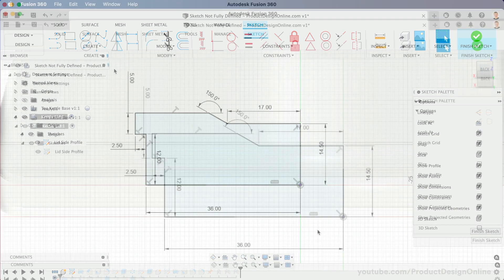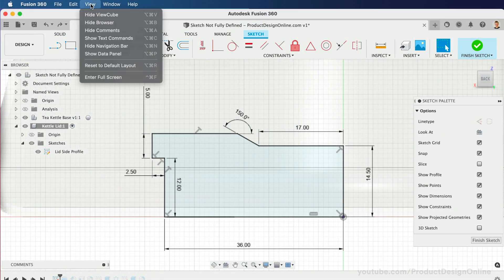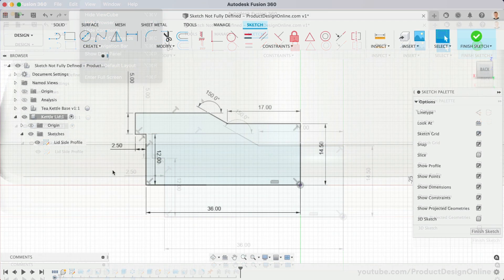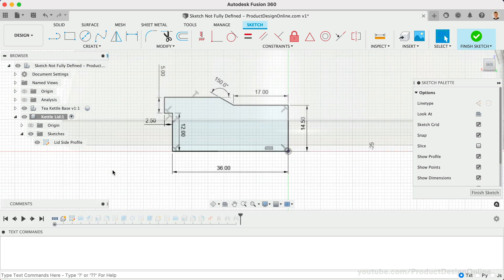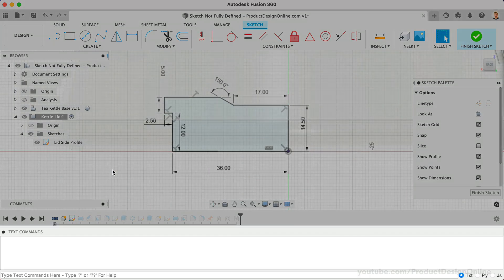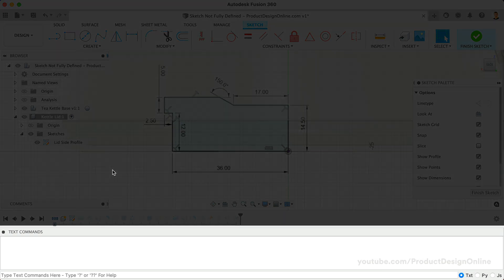Head to the View dropdown list and select Show Text Commands. You can also use Option-Command-C on Mac, or Control-Alt-C on Windows. This shortcut opens the Text Commands pane at the bottom.